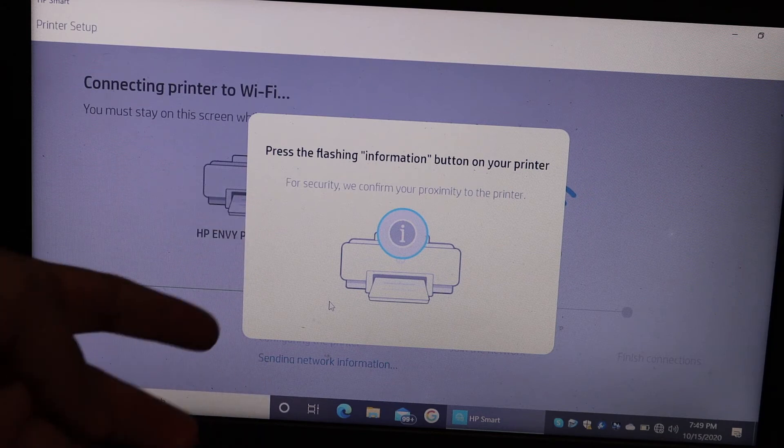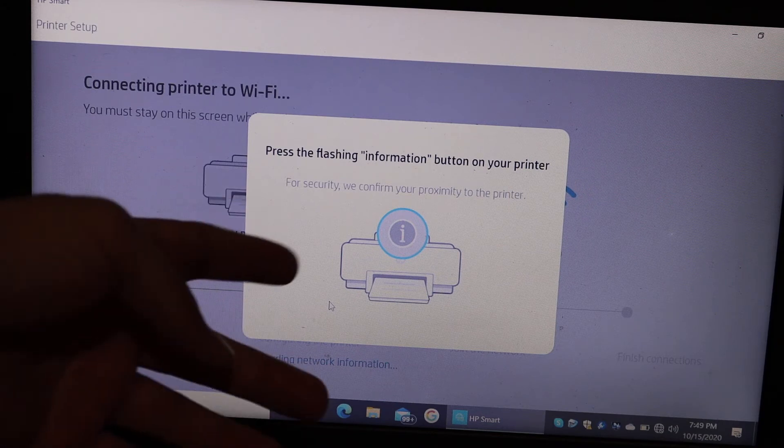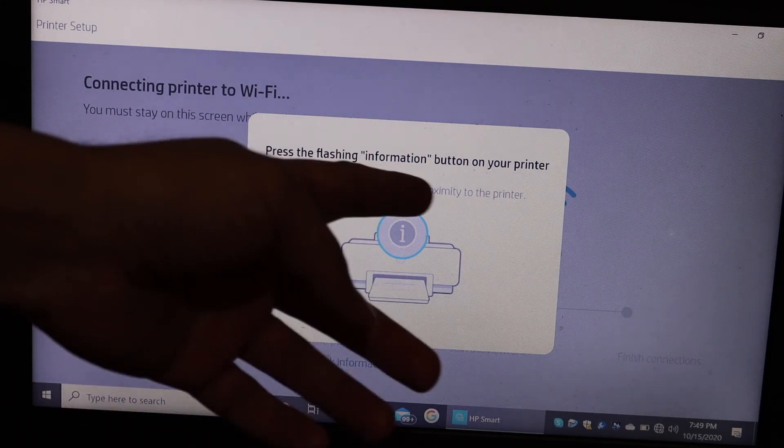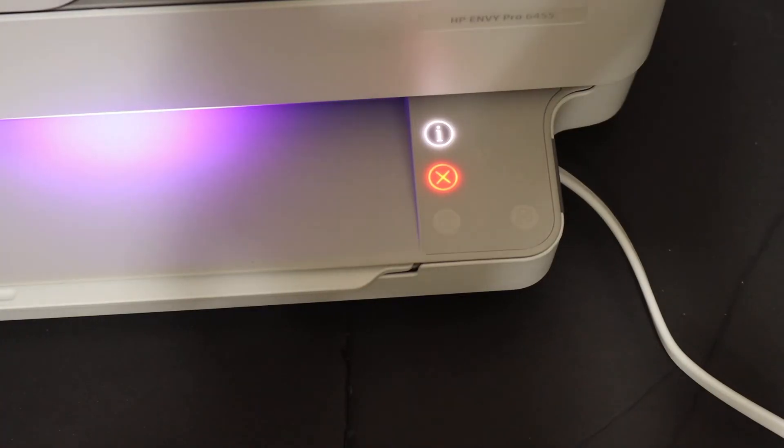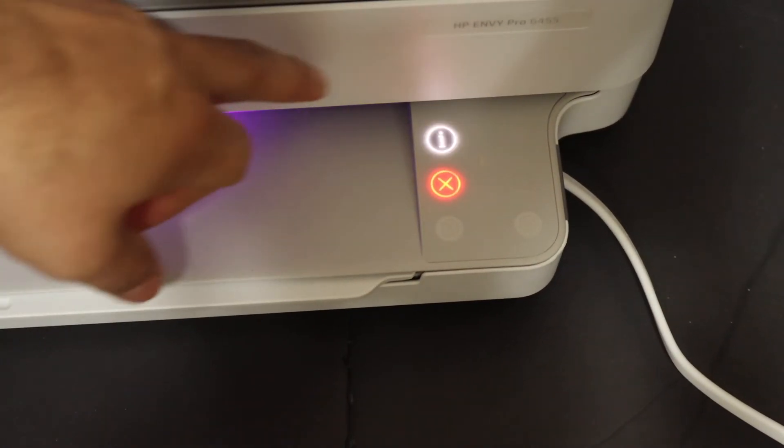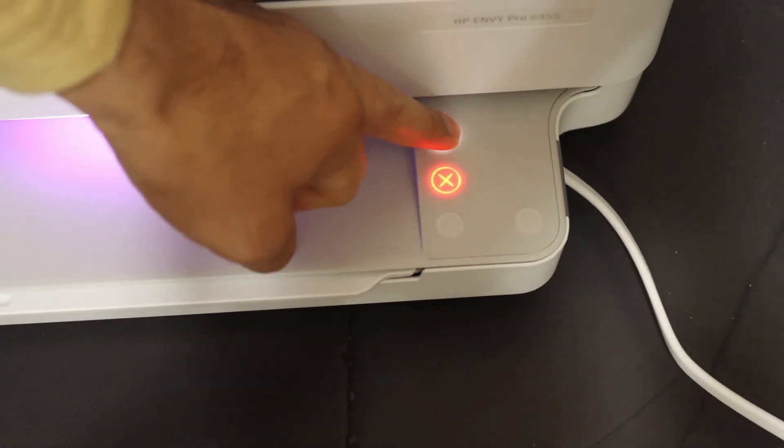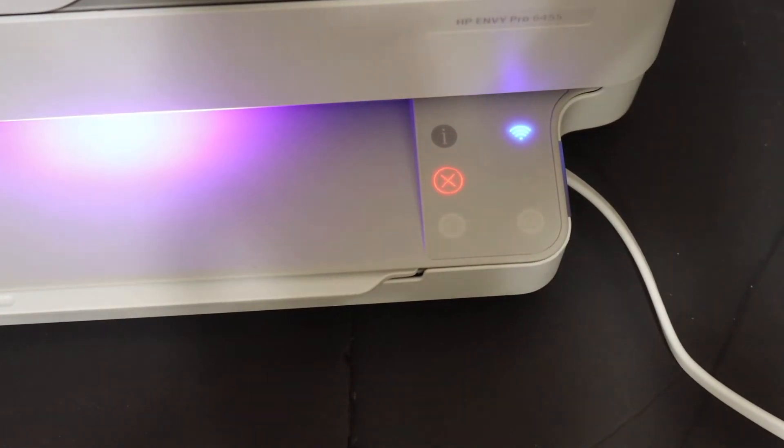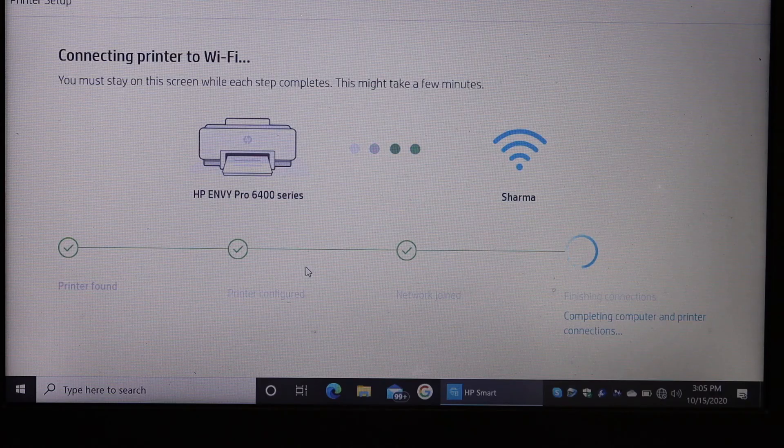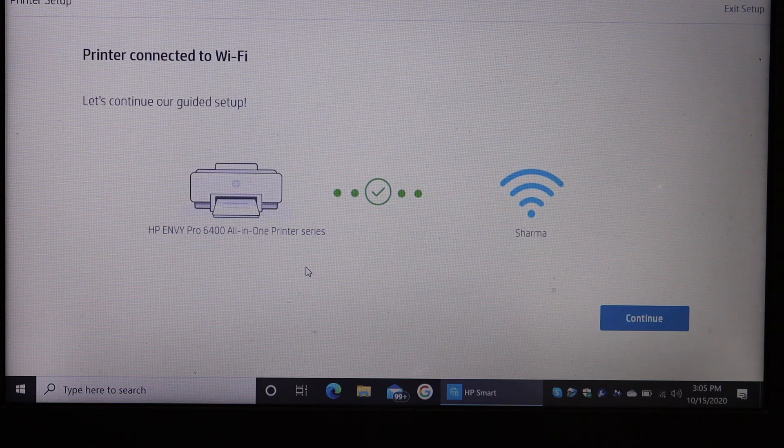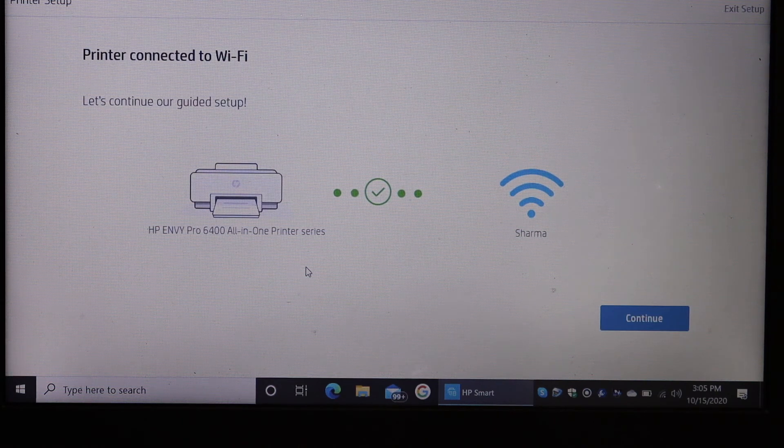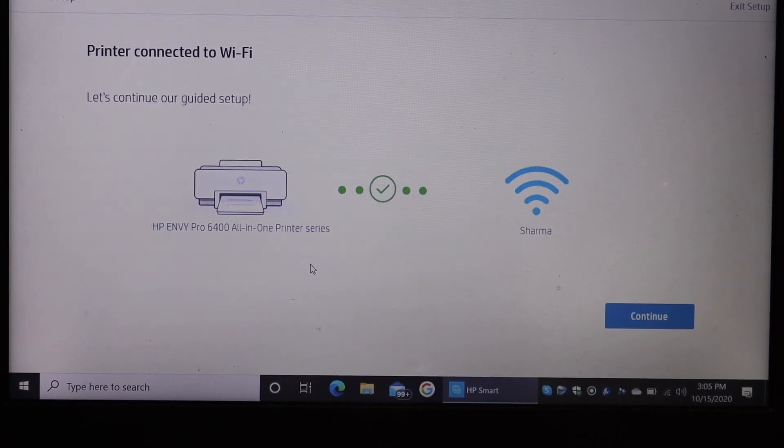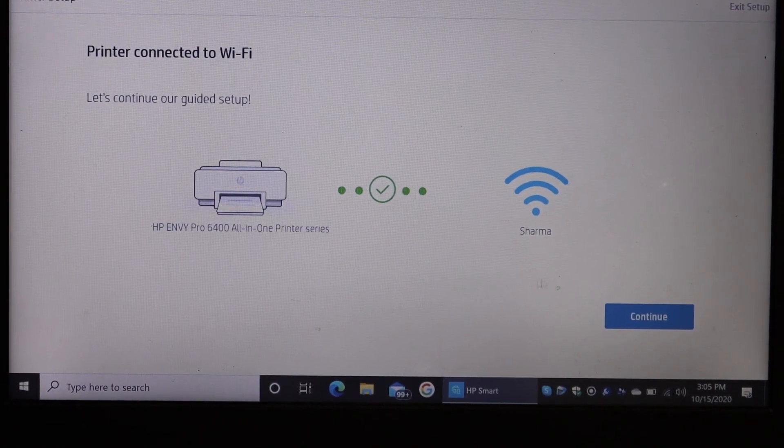Now it's saying to press the flashing information button on the printer. That's the flashing information button right there. Click it once. Just follow all the steps to finish the setup properly, then click on continue.